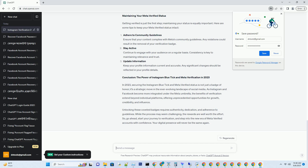Wait patiently for a response. After submitting your verification request, Instagram will review your application. This process can take some time, so be patient. While waiting, continue to maintain an active and engaging presence on the platform. Pro tip: regularly update your profile with fresh content to demonstrate your commitment to the platform.